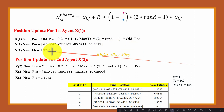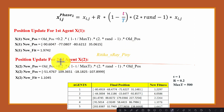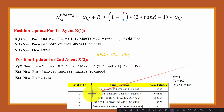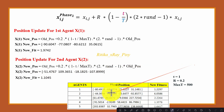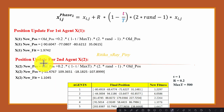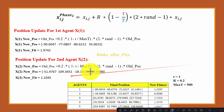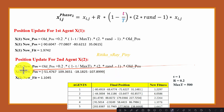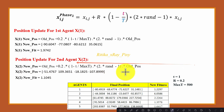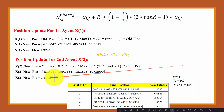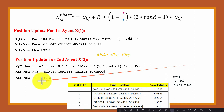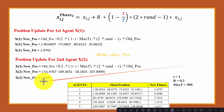We obtain the new fitness value for the first agent. For the second agent, we put the position value into the model and compute the new position, then apply the objective function and obtain a new fitness value of 1.1045.